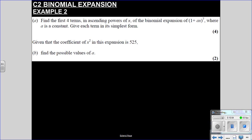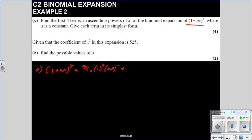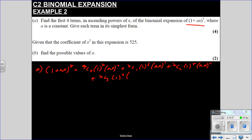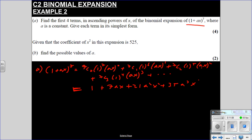Last example: find the first 4 terms in ascending powers of x of (1 + ax)^7, where a is a constant. Using the formula: 7 choose 0 times 1^7 times (ax)^0, plus 7 choose 1 times 1^6 times (ax)^1, plus 7 choose 2 times 1^5 times (ax)^2, plus 7 choose 3 times 1^4 times (ax)^3. This simplifies to: 1 + 7ax + 21a²x² + 35a³x³.